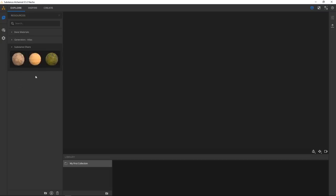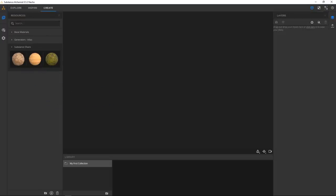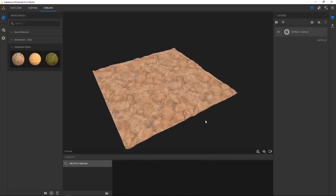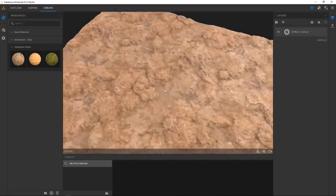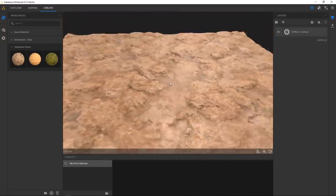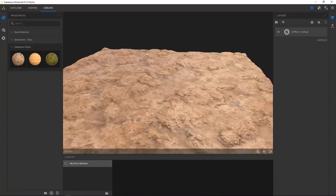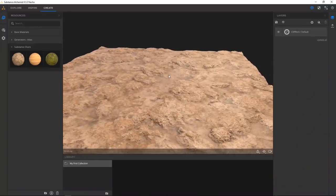One is cliff rock, some sand, and some moss. Go to the Create tab and then just drag out your material. Here we have a nice looking rock material that we are going to change. We're going to create this sand dune rock looking thing and then try to modify it.